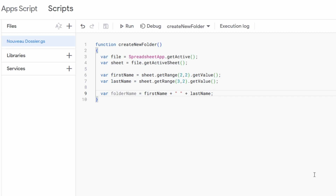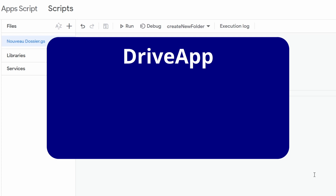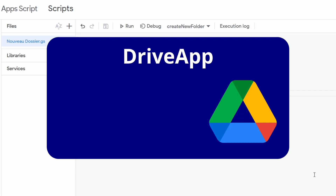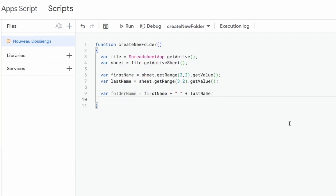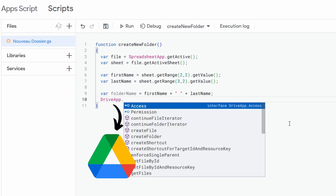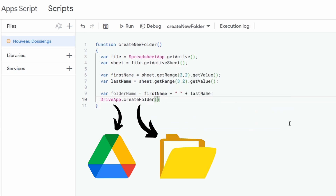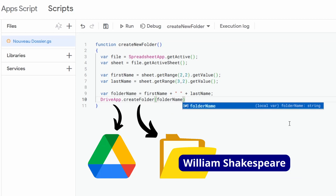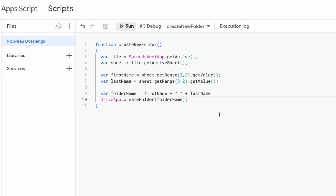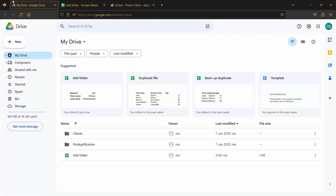Now we already have everything needed to create a folder at the root of our Google Drive. For that, we are going to use the DriveApp service, which allows us to interact with Google Drive directly from the code of our function in Google Apps Script. We start from this DriveApp service and apply the createFolder function to it, providing the folder name as an input parameter.